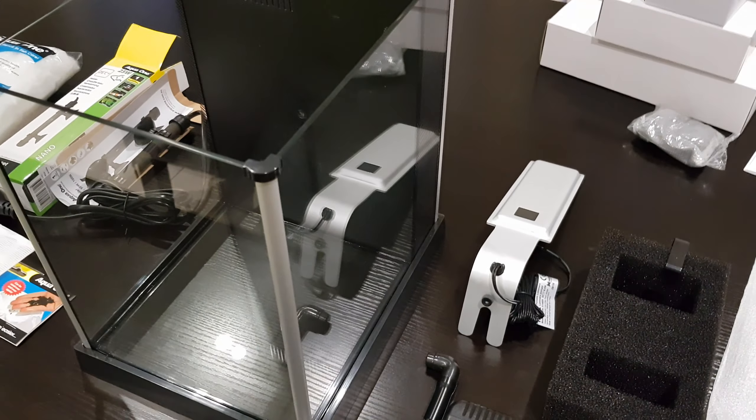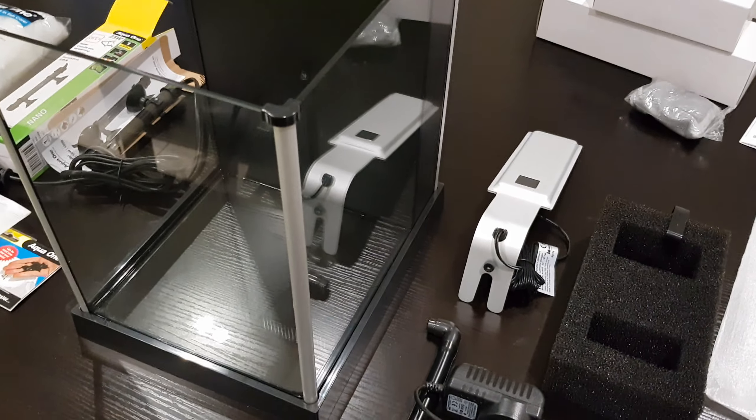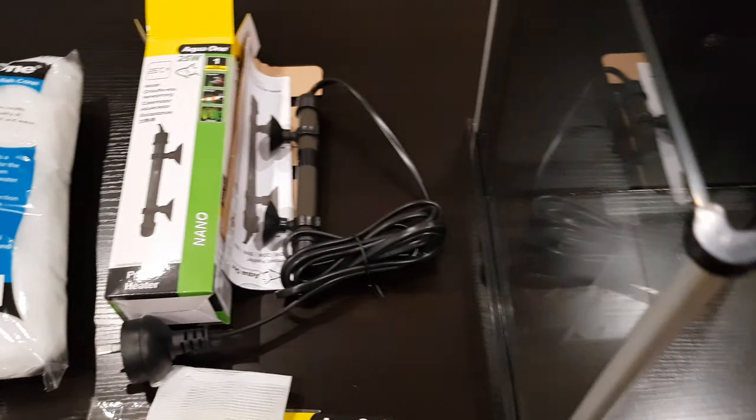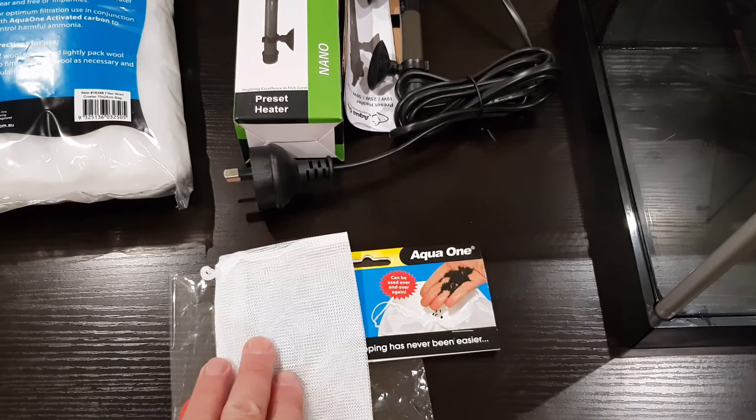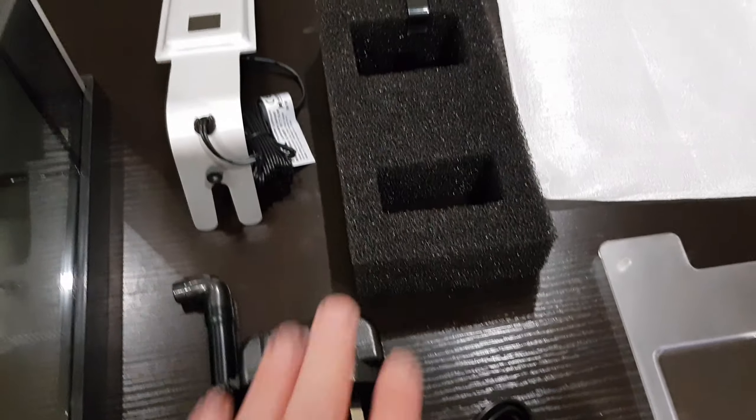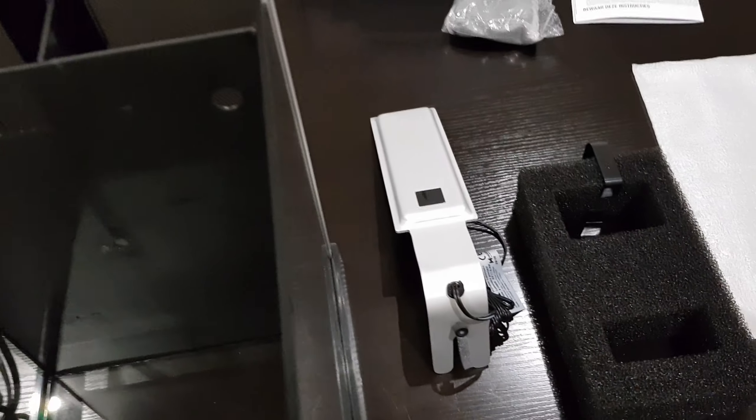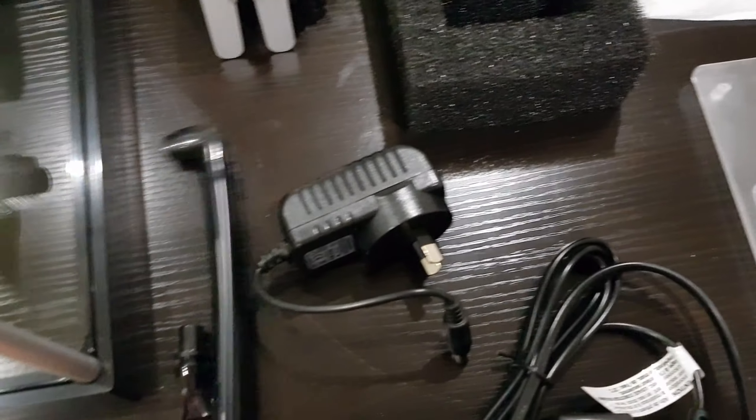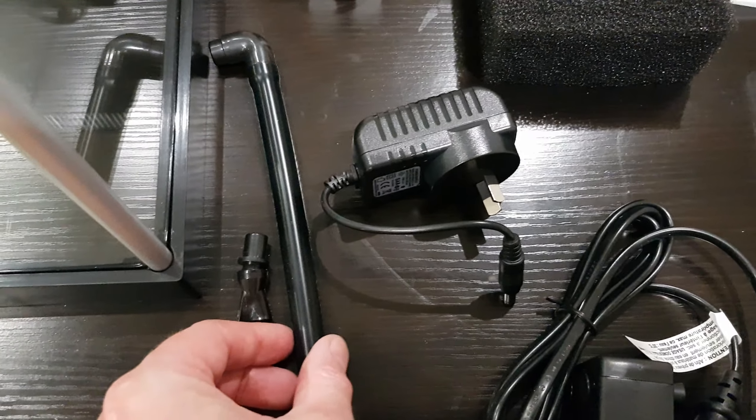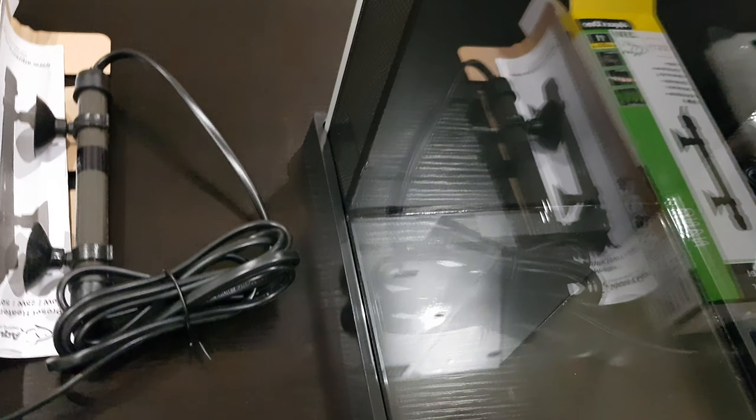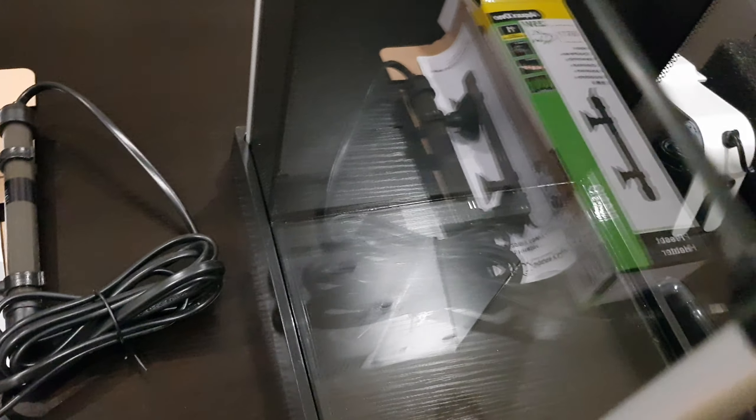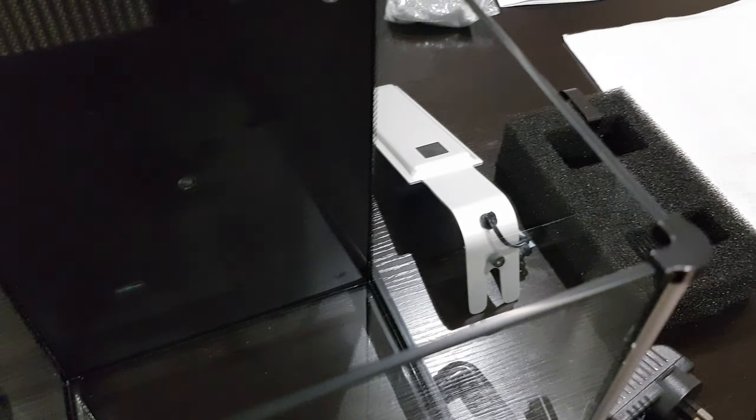Now what I'm going to do is give everything a really good wash out with some warm soapy water, and then give it a really good flush including everything—the heater, the little bag of wool, the sponge, the pump, the hose, and of course the tank itself, just to get off any dust from manufacturing. The tube here is quite a little bit dirty, so is the tank.